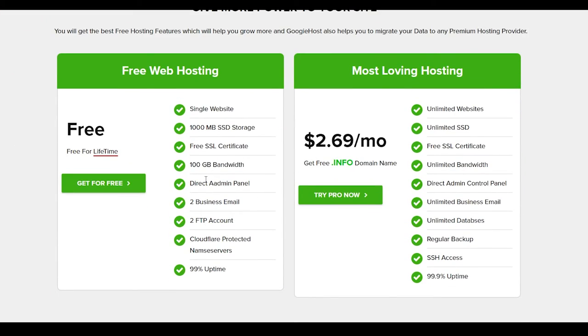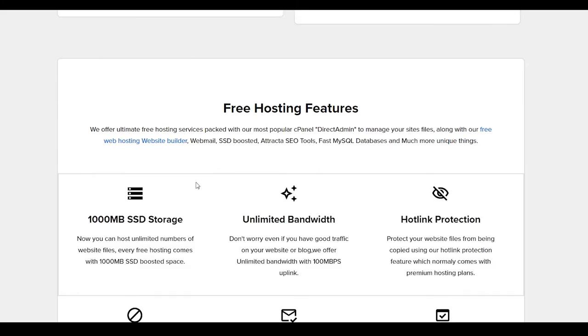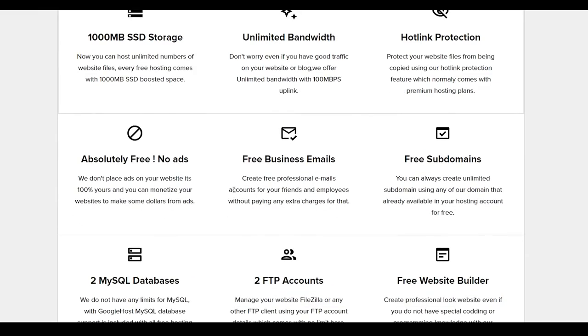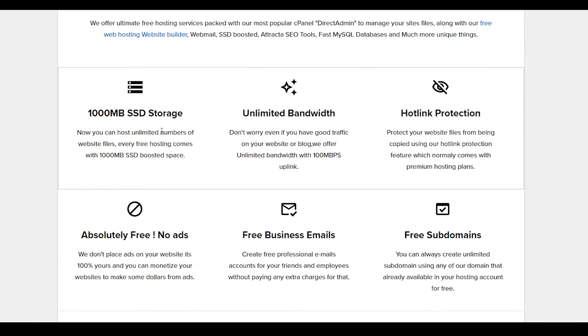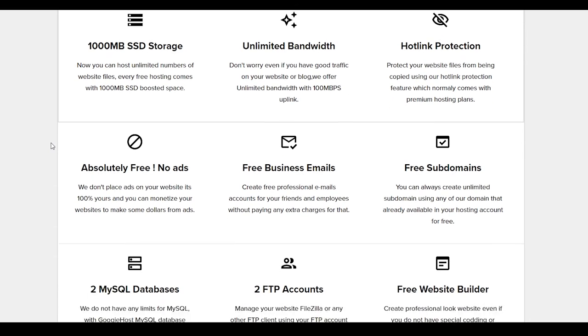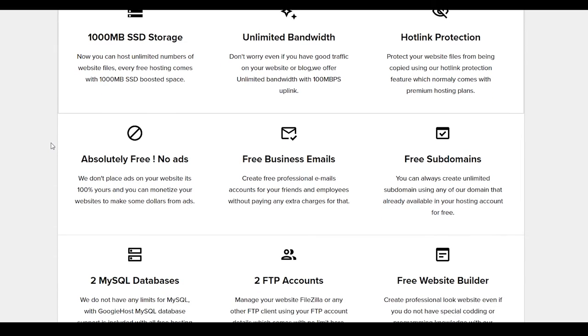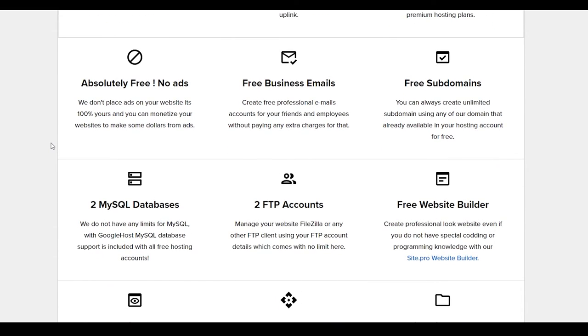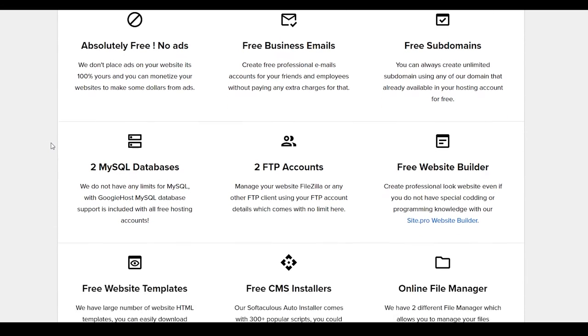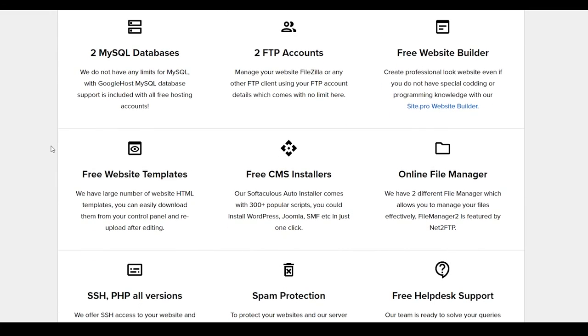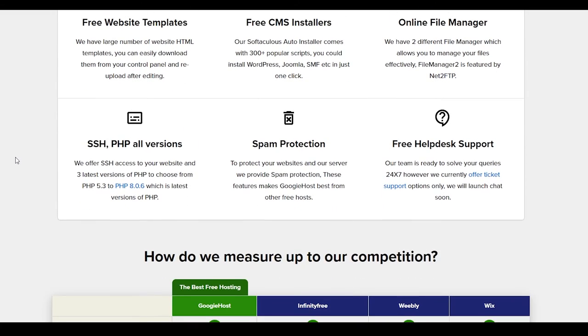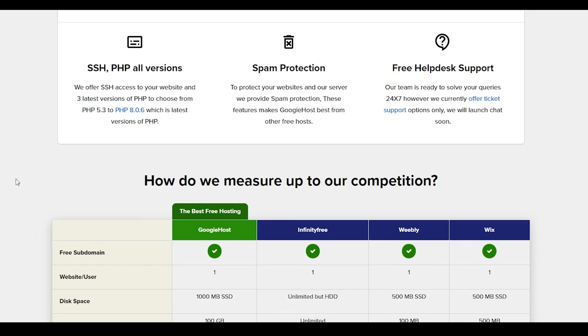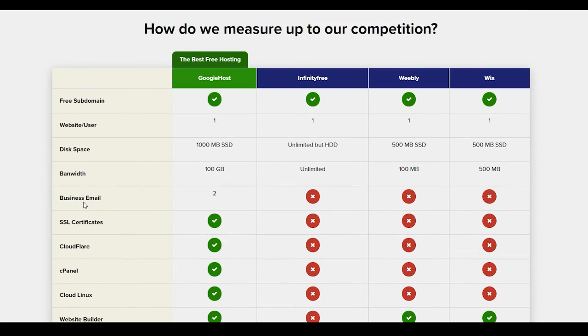Their premium plan costs you only $2.6 per month, and their free plan is basically free for life. So guys, that is how it works. And honestly, this is super simple. They also give you 1GB of SSD storage, unlimited bandwidth, hotlink protection, and this is absolutely free. And you will even get business emails, 2 FTP accounts, free CMS installers, spam protection, helpdesk support, and so much more.